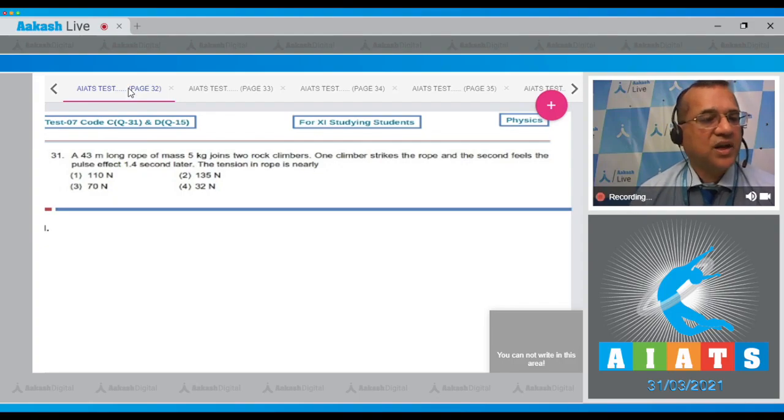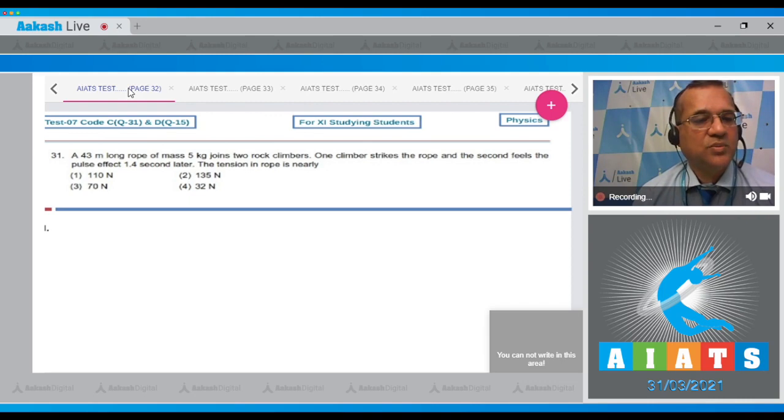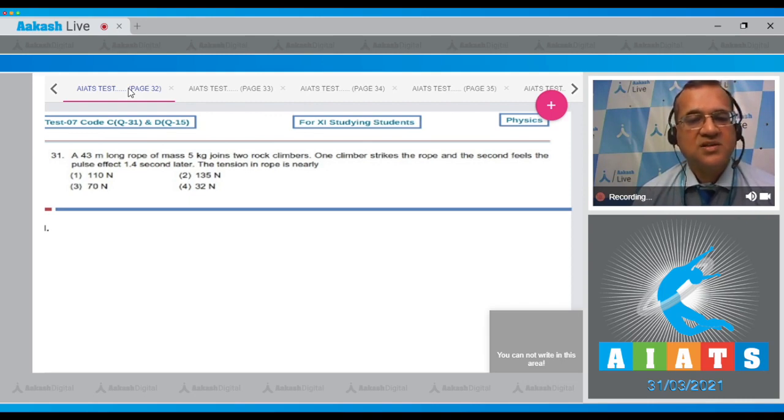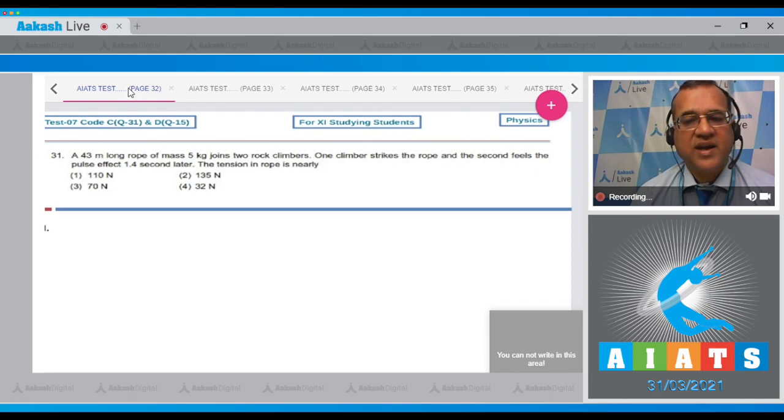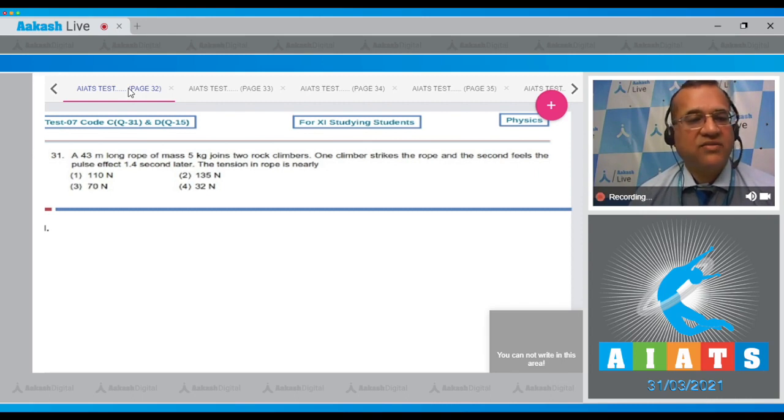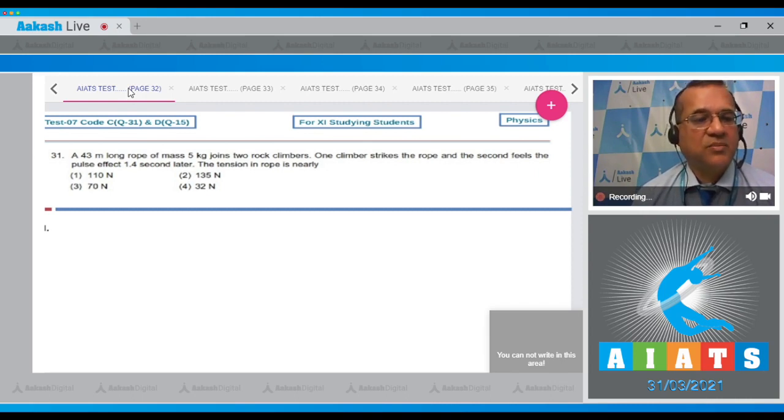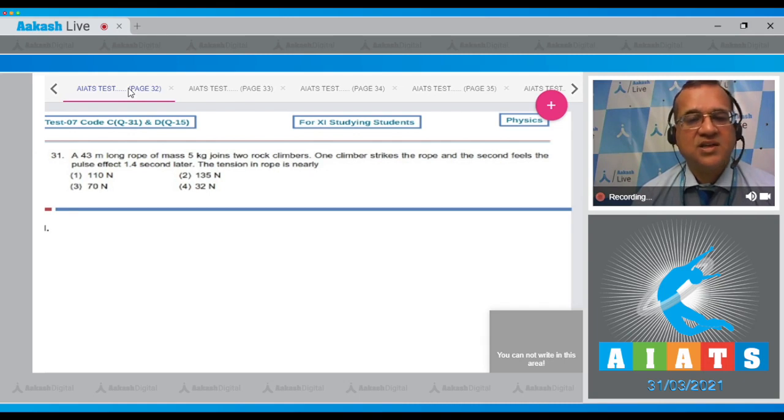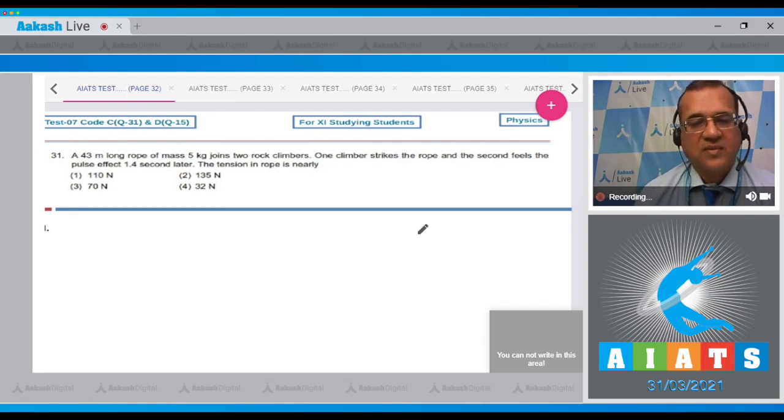Question number 31: A 43 meter long rope of mass 5 kg joins two rock climbers. One climber strikes the rope and the second feels the pulse 1.4 seconds later. What is the tension in the rope?